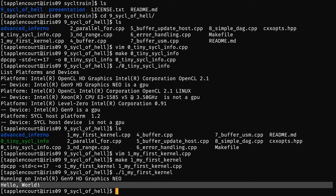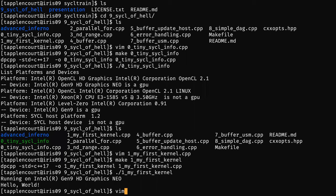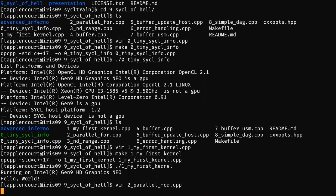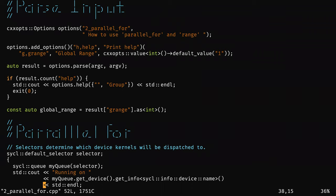We want to do a little more than just print one element — it would be nice to print in a loop. At the beginning, we pass 'n' to be able to get the global range. You remember before it was the global work size. For each work item, for each iteration of this global work size, I will just print my index.